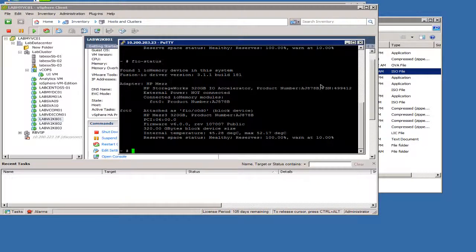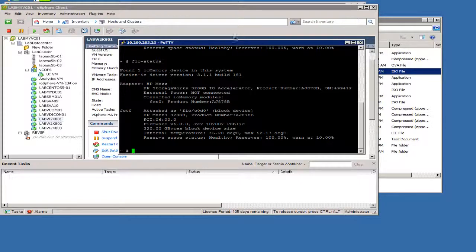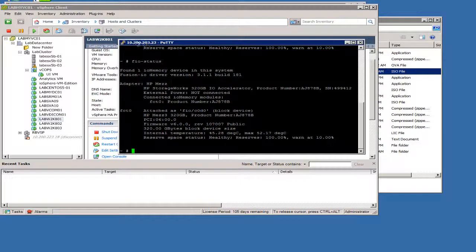Hey guys, this is Anton over at thehyperadvisor.com. I wanted to show off the I.O. accelerator from Fusion I.O. using I.O. turbine here in this vSphere environment.